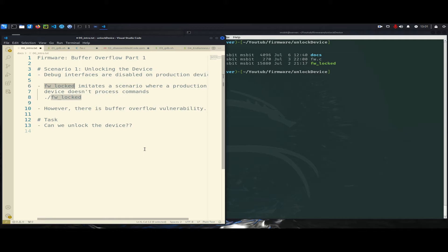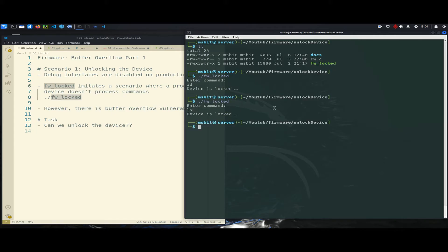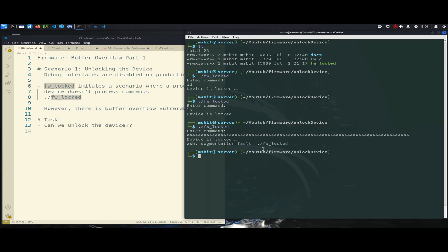Let's jump to the terminal. If I run it, it asks for a command ID, tells me 'device is locked,' and no matter what command I enter, I always get 'device is locked.' However, there is a buffer overflow vulnerability — remember, every time you encounter a binary that asks for user input, always supply a very long string. Once I do that, I got a segmentation fault, which most probably means there is a buffer overflow.